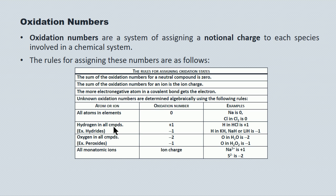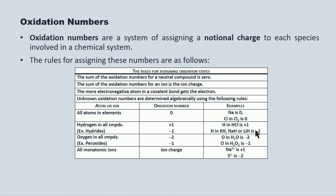Hydrogen in all compounds except for those diatomics is plus one. So H in HCl and H in H2O is plus one. The only exception are the hydrides — potassium hydride, sodium hydride, lithium hydride — where H has an oxidation number of minus one.